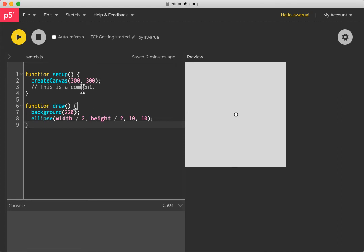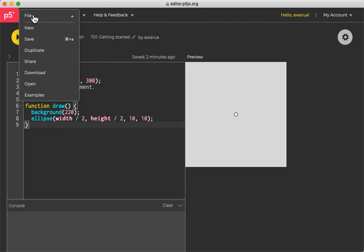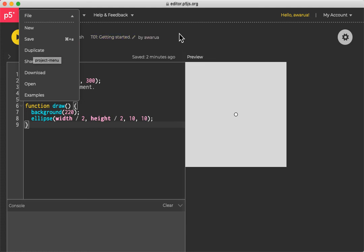Also, if you come and see one of my sketches, one of the examples that I've made, you should be able to duplicate the sketch. So make a copy of it and save it in your own account.